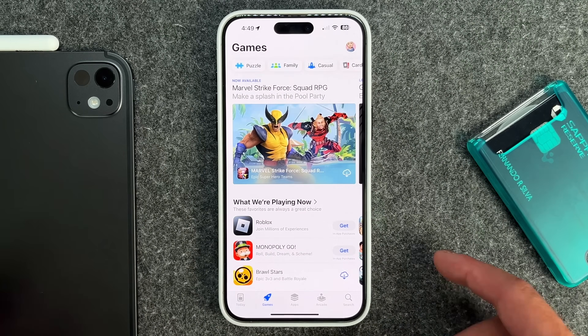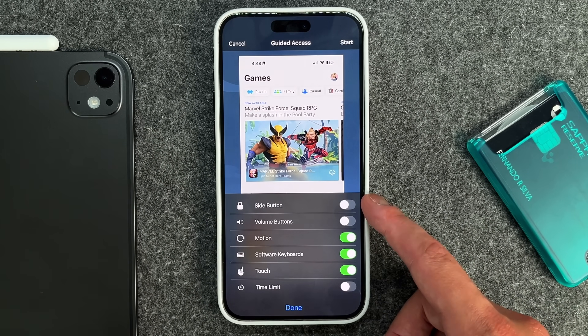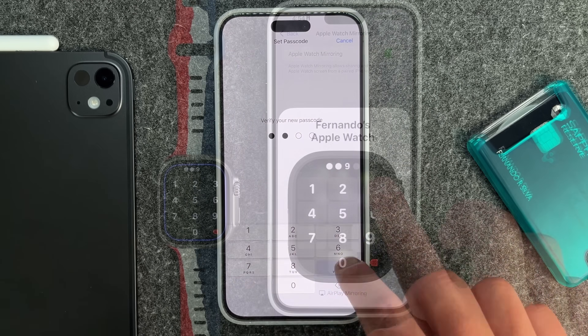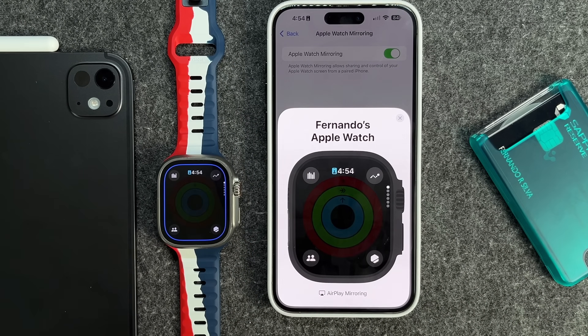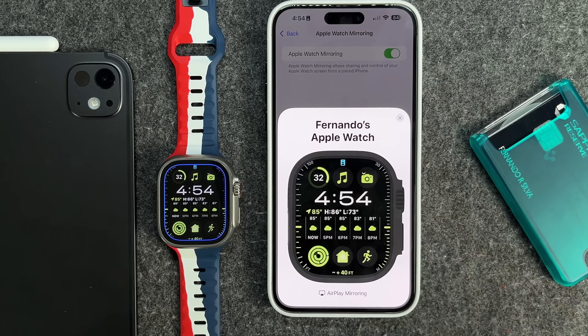As more and more iOS and iPadOS iterations are released and we're getting closer to iPadOS and iOS 18, there's always those headlining features like Math Notes or Apple Intelligence. But under the hood there's a bunch of different features that have accumulated and gotten better over the years. In this video I want to talk about 10 features that go under the radar and unnoticed that have really helped me from a productivity standpoint and overall usability standpoint on my iPhone as well as my iPad.